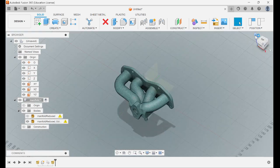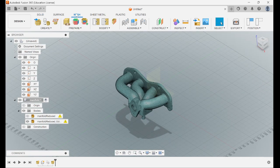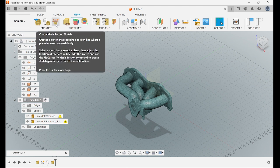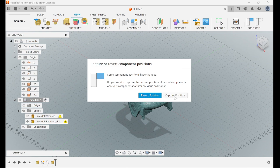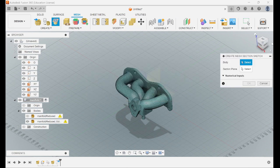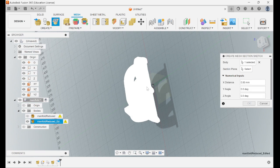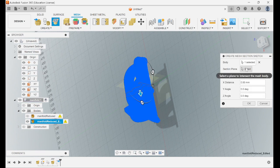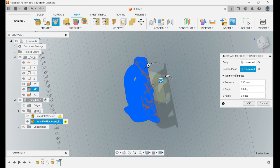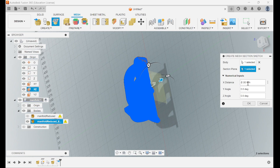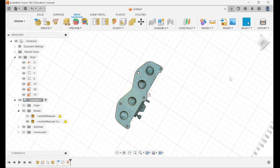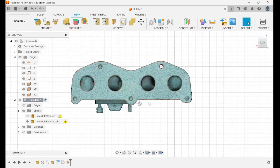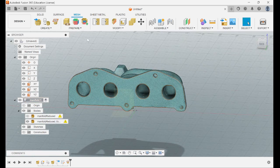Everything's lining up. Then you can go to your mesh and do your create mesh section. It's going to ask you about capturing or reverting the positions - you want to capture. Then you can select the body you need, the plane that you want, the front plane. And that gives you your start where you can start doing your mesh sketch.